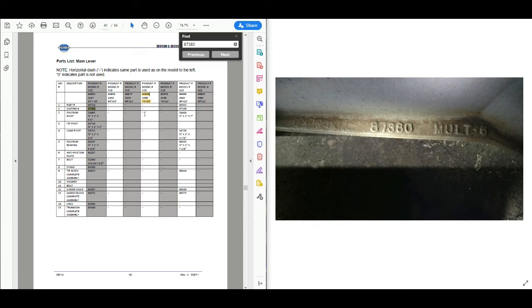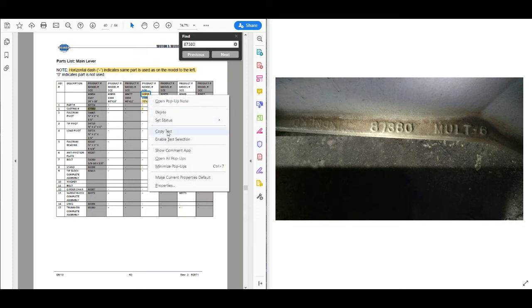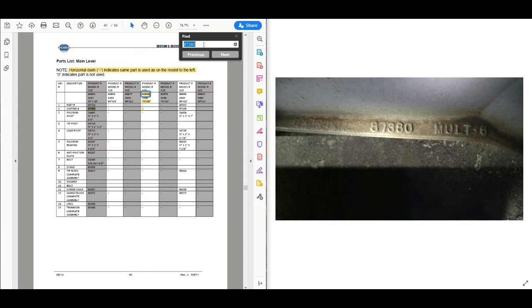This product number will give us a lot of other information on everything else. Note that a horizontal dash indicates the same part is used as on the model to the left. Basically this section is where our casting number and the size of our weighbridge come together. So we have 90959 — we're going to copy that, go back to our search bar, paste it in, and see what else we can figure out from this product number that we got from our casting number and measuring the weighbridge.